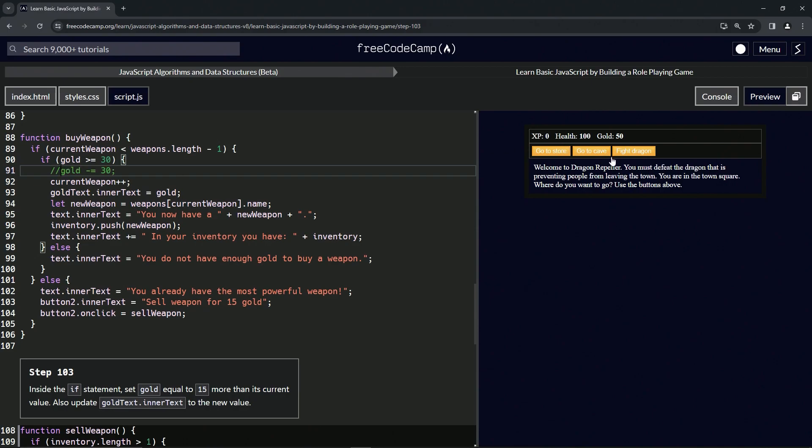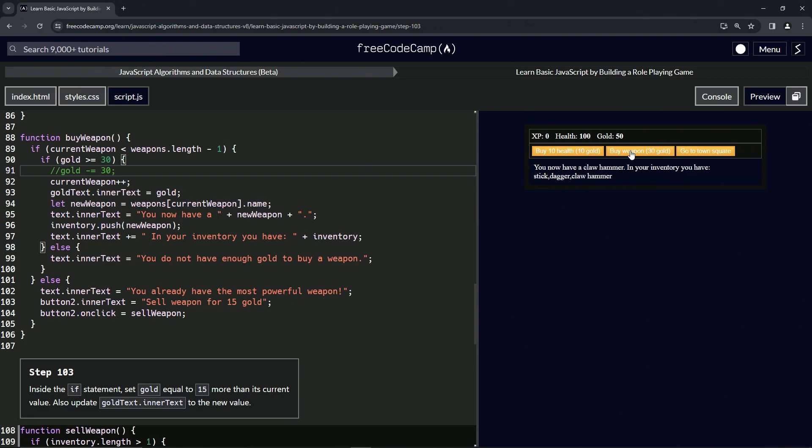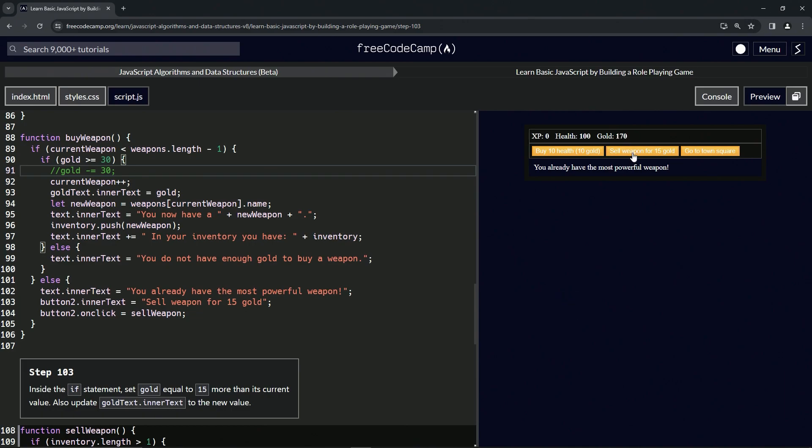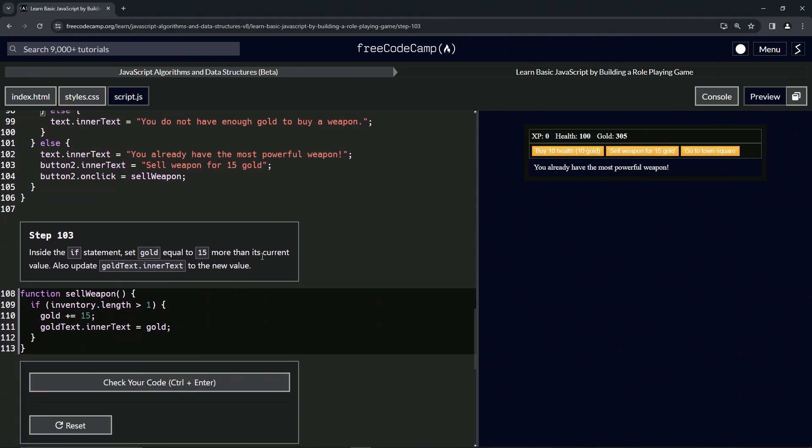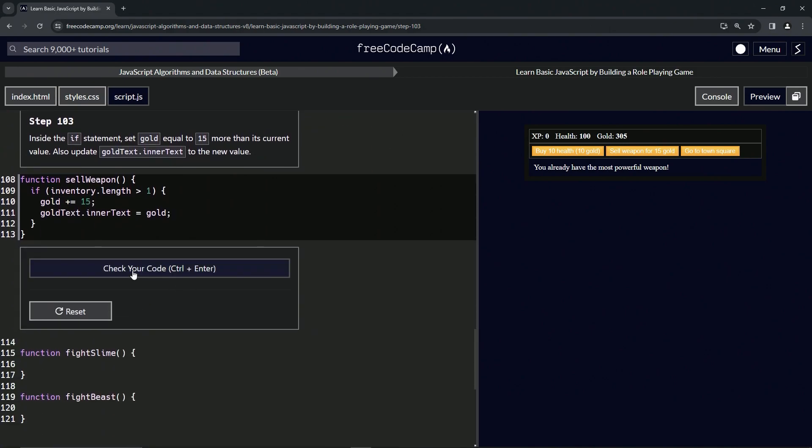Then we're going to go to the store, we'll buy weapon, buy weapon, buy weapon. And now we can sell weapon. You already saw it go up once to 80. We're going to have to figure out something to deal with that right there.